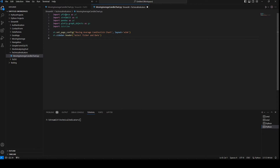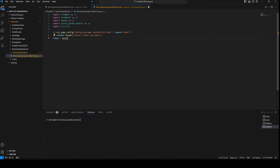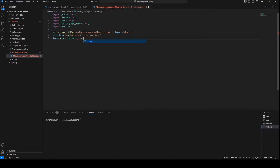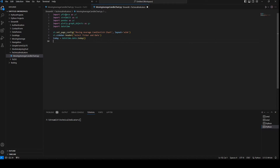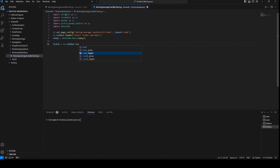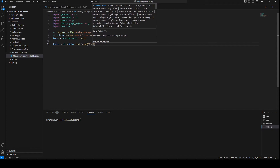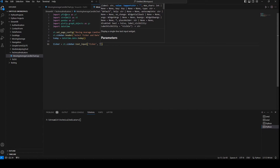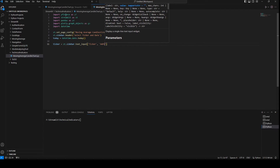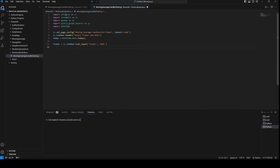I'm going to set today as datetime.date.today(). Then ticker equals st.sidebar.text_input so we can choose our tickers, and by default I'm going to put 'AAPL' so it doesn't give an error when we open the application.